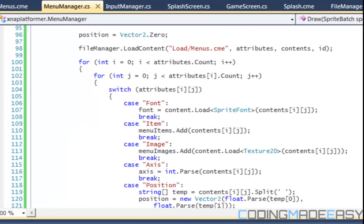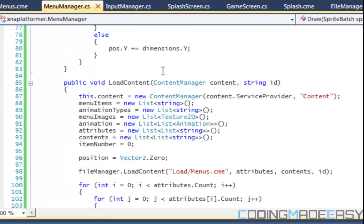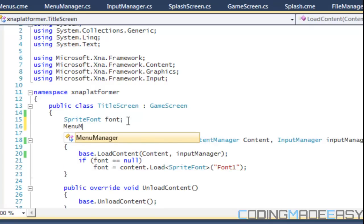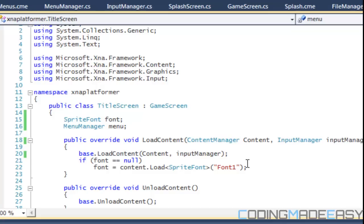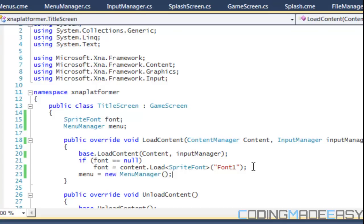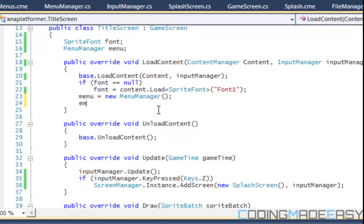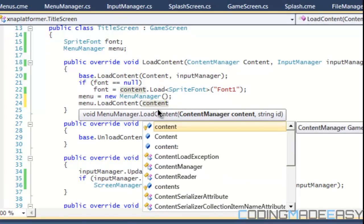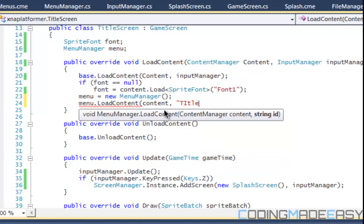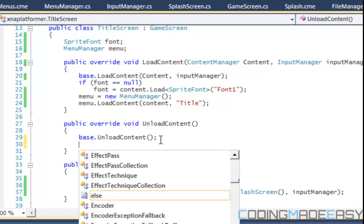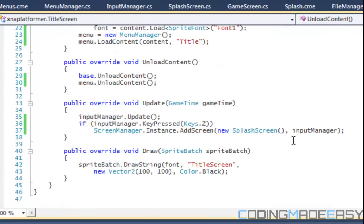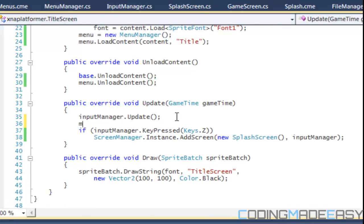We have our stuff loaded and everything should work correctly. So if we go to our title screen, what we're going to do is create a menu manager. In here we'll say menu equals new MenuManager. And we're going to say menu.LoadContent with our content and our ID will be 'title'. And I'll say menu.UnloadContent. So our update — menu.update will go up here.